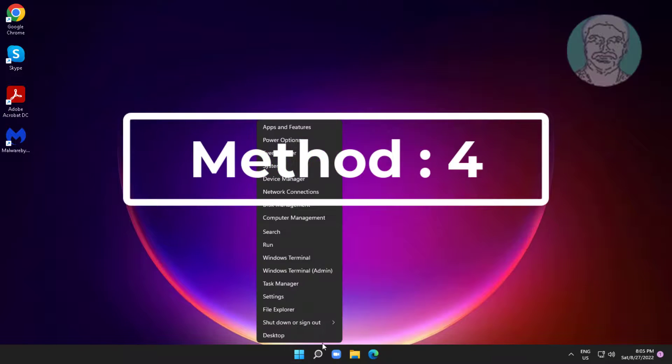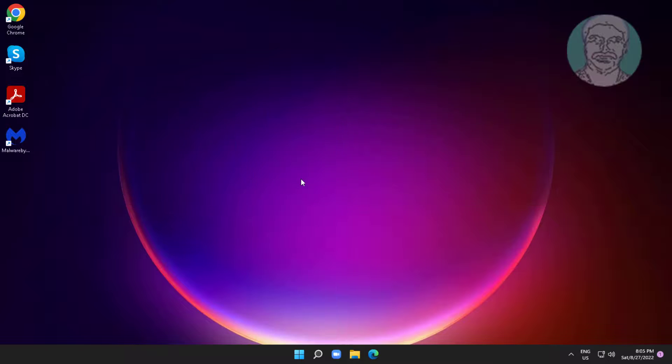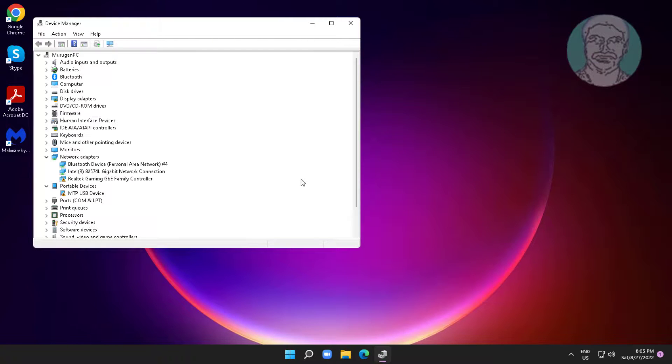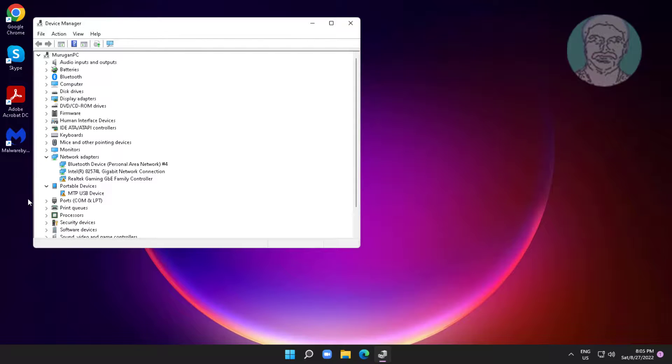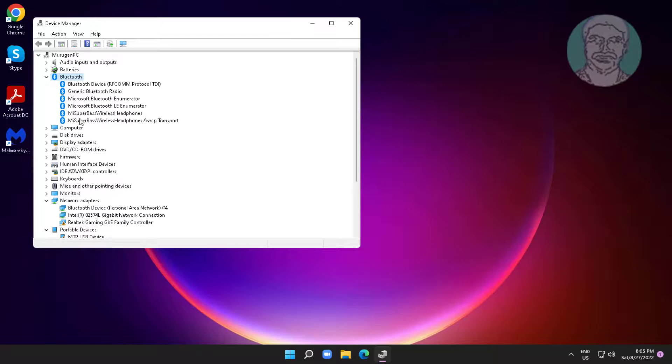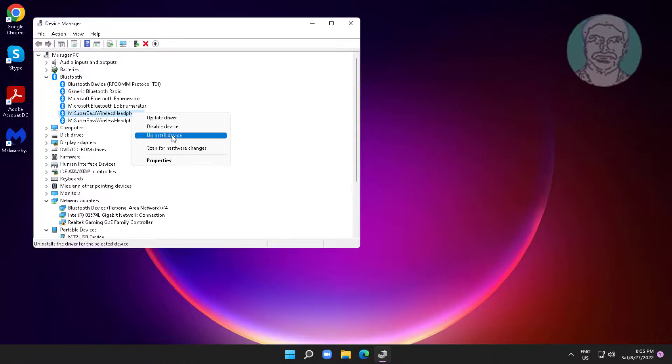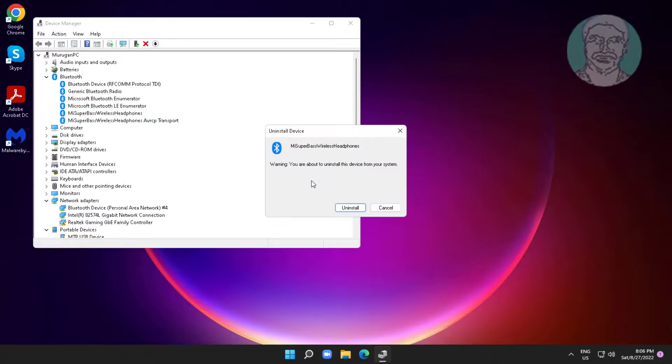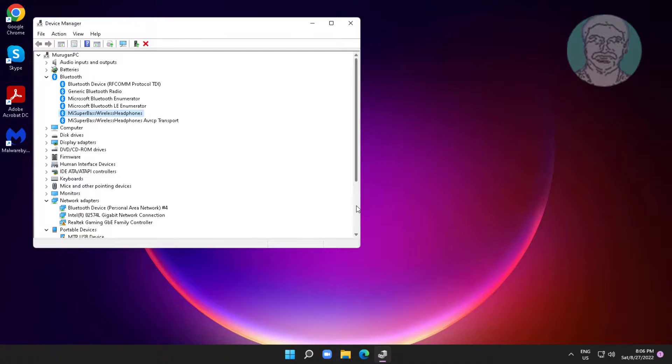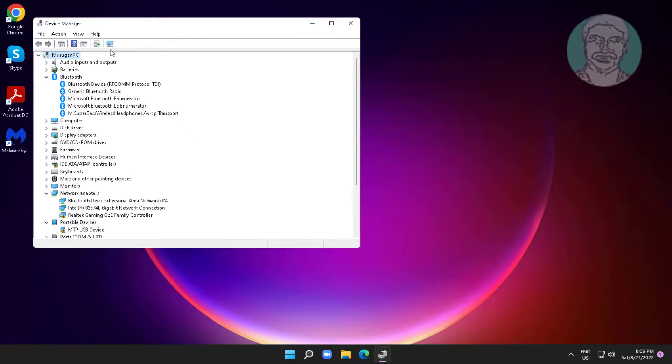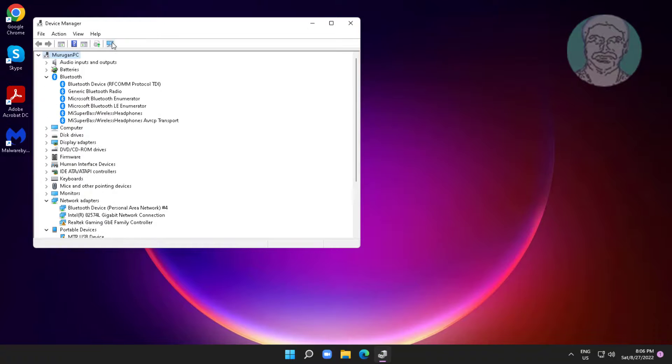Fourth method is right click start button, click device manager. Right click your Bluetooth device, click uninstall device. Click scan for hardware changes.